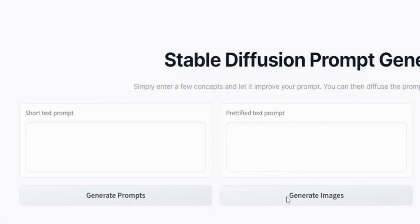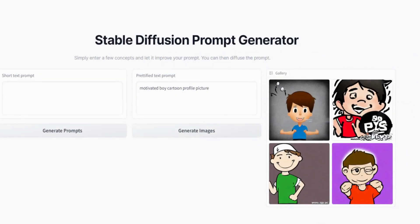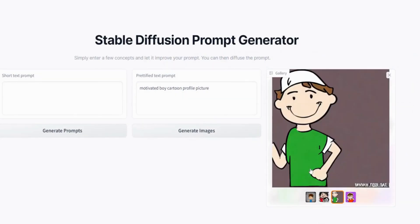Next up was a profile picture. I'm going to use Stable Diffusion, an open source AI generator. Let's generate a motivated boy cartoon profile picture to finish up the branding. Now we go for the third step.